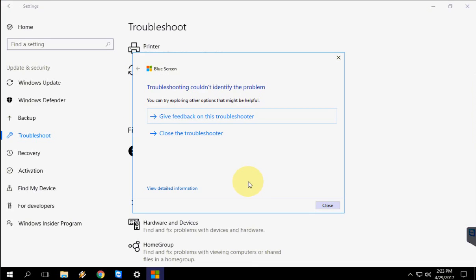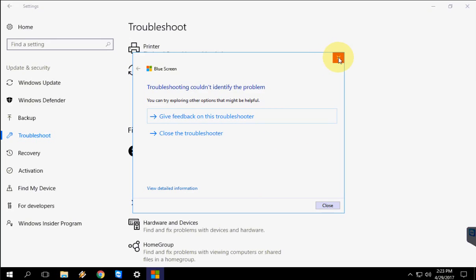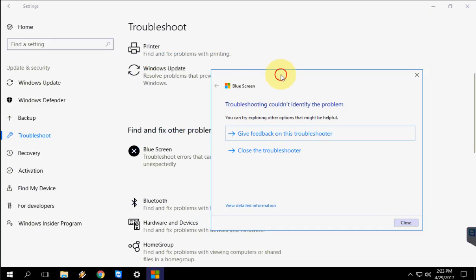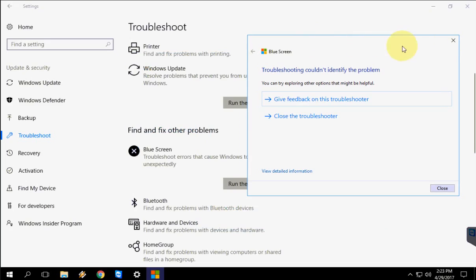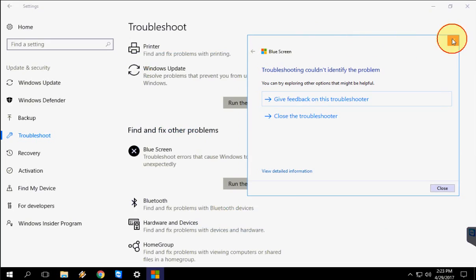Right now I don't have any issue with the Blue Screen so it's not showing any problem here. If you are getting Blue Screen issues, if the troubleshooter gets any hardware and software issue it will show here so you can easily troubleshoot the problem. You can easily troubleshoot the particular issues in Windows 10 Creator Update.